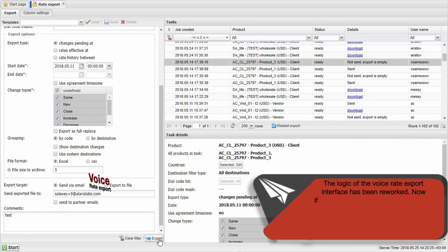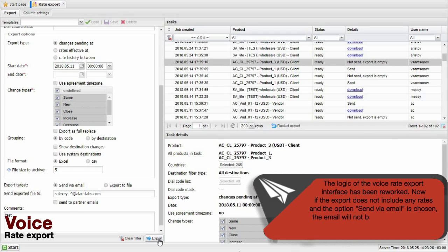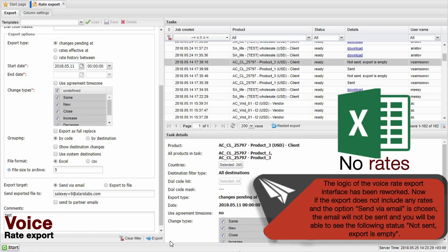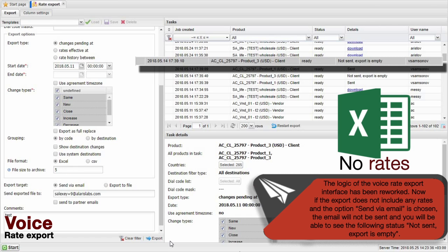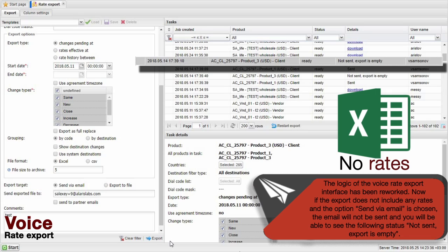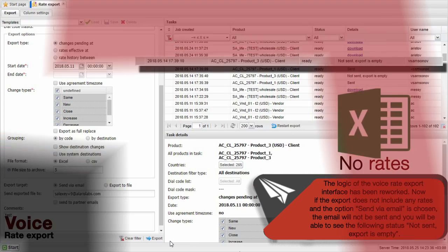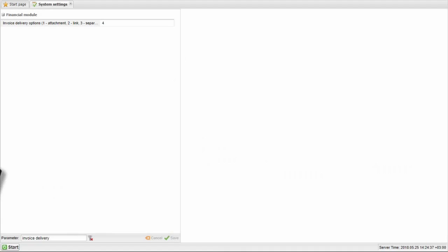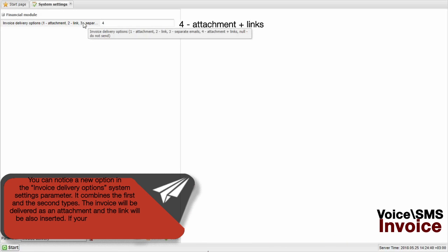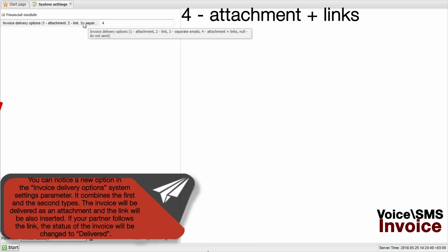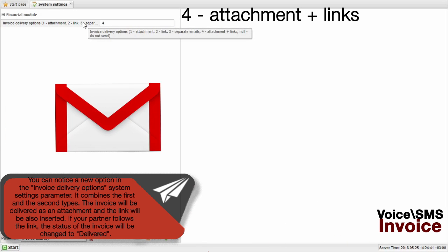The logic of the VoiceRateExport interface has been reworked. Now, if the export doesn't include any rates and the option Send via Email is chosen, the email will not be sent and you will be able to see the following status: Not sent, export is empty.